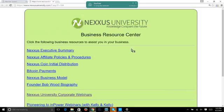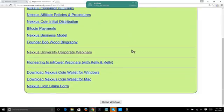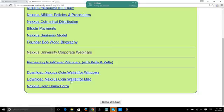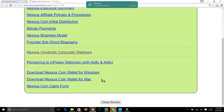The Nexus University Business Resource Center opens up. Scroll down and you'll see 'Download Nexus Coin Wallet for Windows' and 'Download Nexus Coin Wallet for Mac.' I'm going to do the Windows version because I have a PC. If you have a Mac, get with Kellyanne or somebody to help you, or check the Nexus University Skype room — there's always help there.